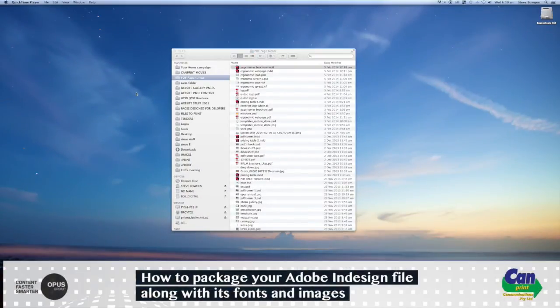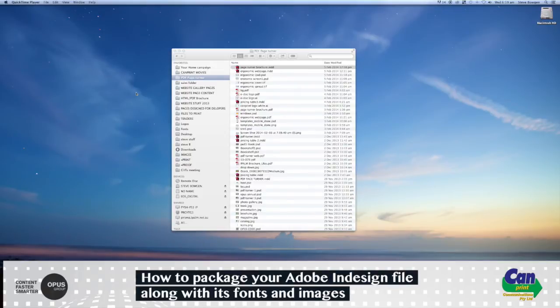Welcome to this video from CanPrint Communications on how to package your Adobe InDesign file along with its fonts and images.